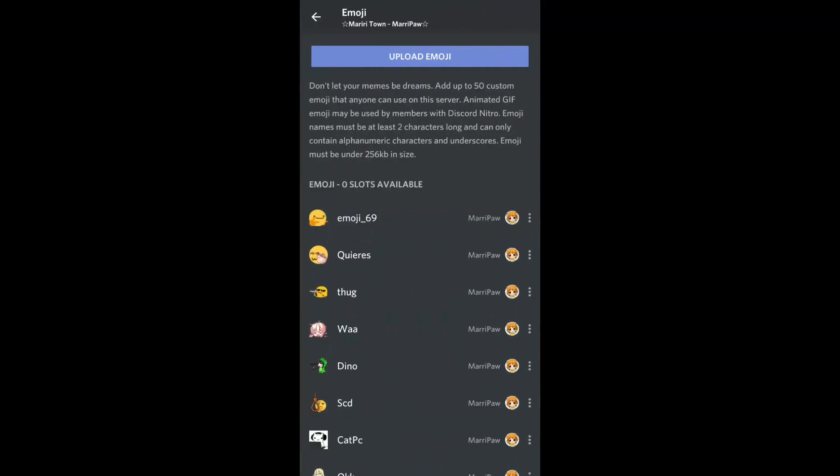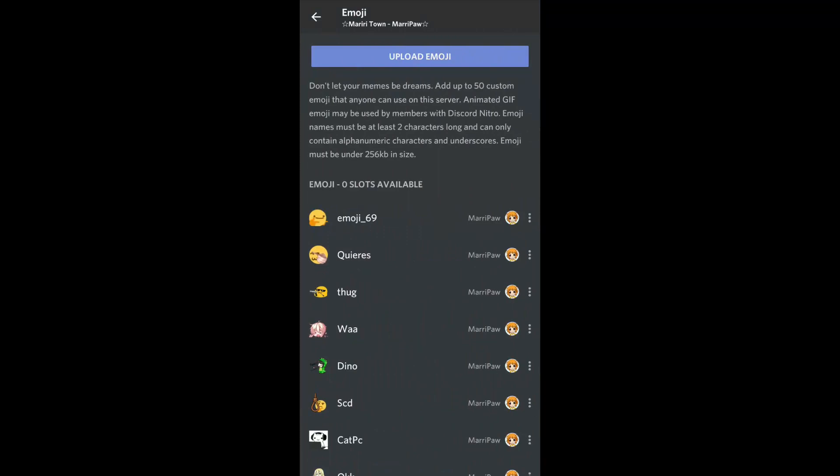And there we go, your emoji appears and we're going to call it the same thing, HGS.